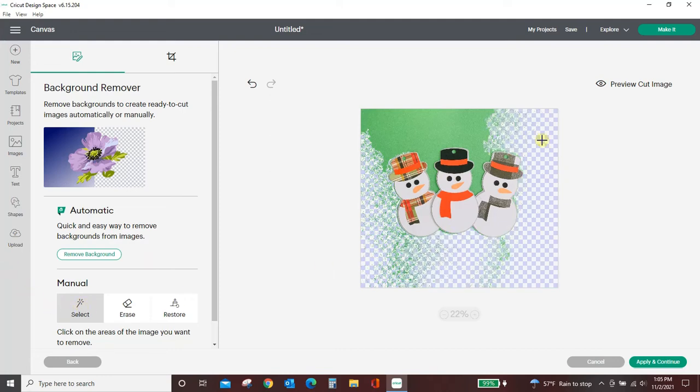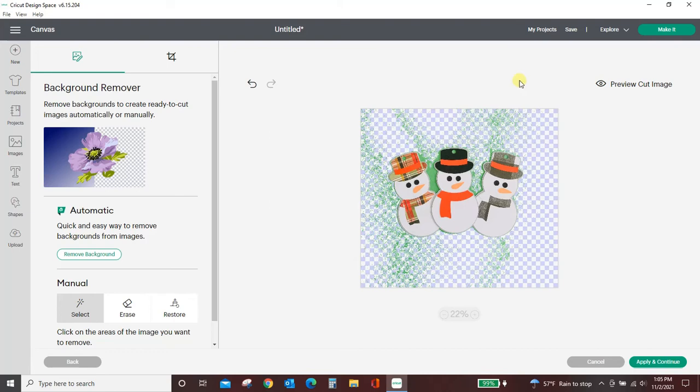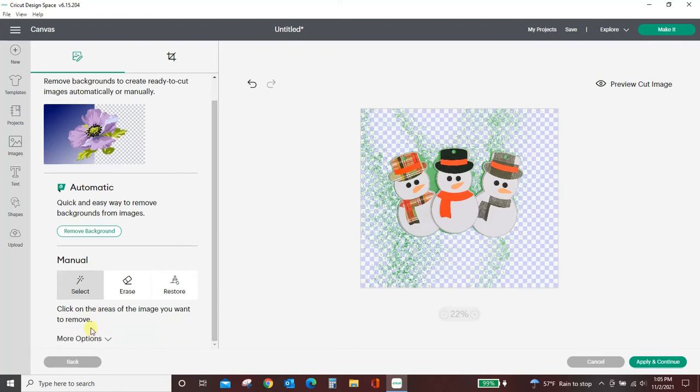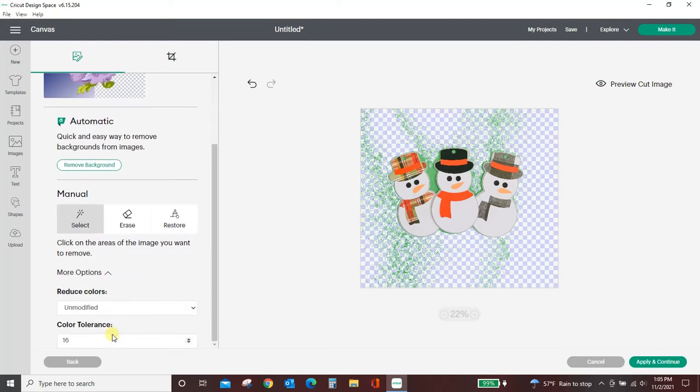working anywhere near as well as that removed background. When I did the removed background, I only had to click this once and it all removed. When I'm using the wand, it's leaving a lot of leftover stuff in here. We can try to play with the options. We can try upping the color tolerance maybe to 25